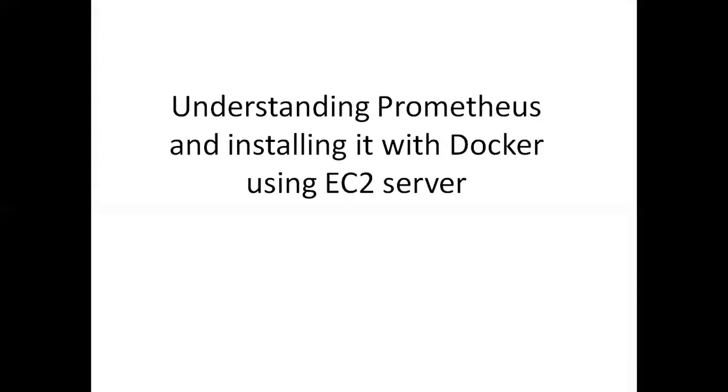Hello everyone, so today we will learn about understanding Prometheus and installing it with Docker using EC2 server. We will launch an EC2 instance and then in the SSH Client, we will launch Docker and Prometheus. So let's go.